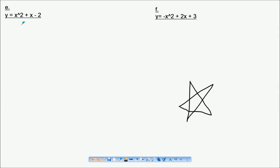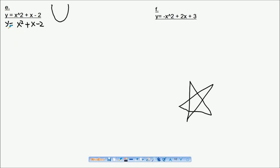Let's look at this question. The coefficient of x squared is positive, so let's rewrite it as x squared plus x minus 2. The shape of the graph will be a U-shape because there's no minus sign in front of x squared.